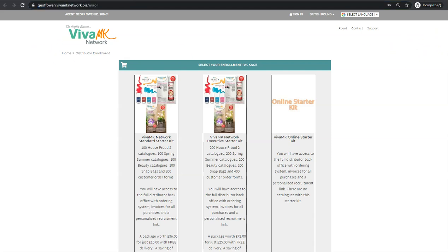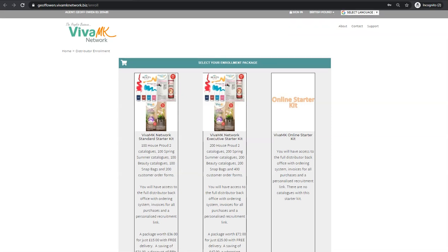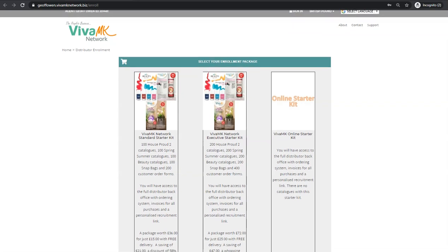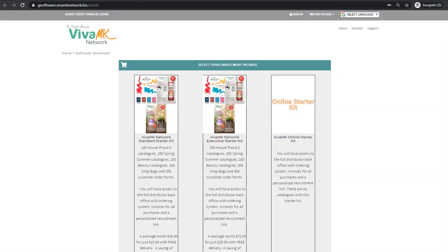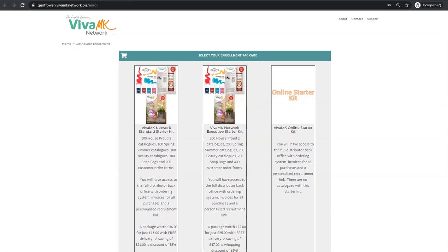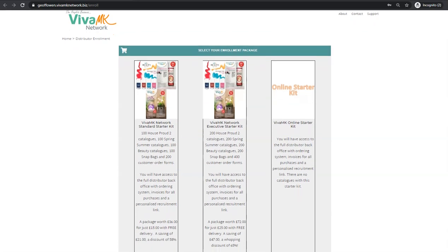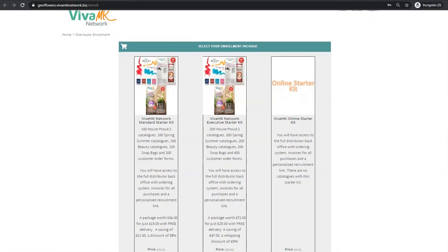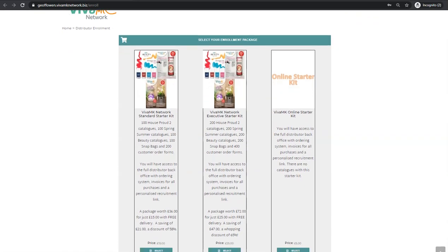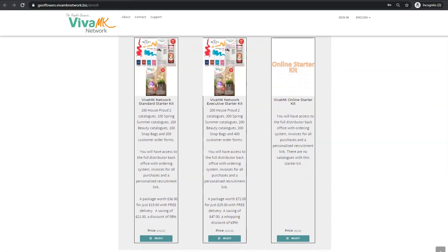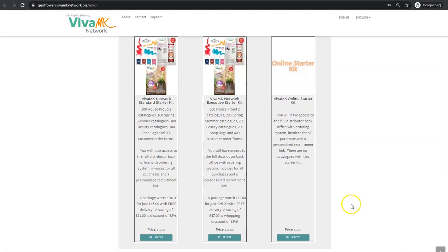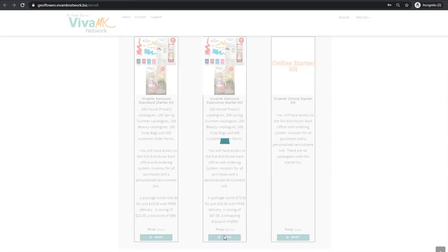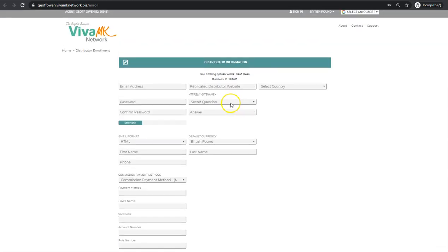What you do is send that link to the person you're going to register, and ideally have them on the phone at the same time or on a zoom. You can share the screen and guide them through it step by step. That will take them to this page. They need to decide which kit they want. I'm just going to click the big kit here because that is the best to start with.